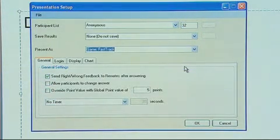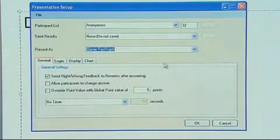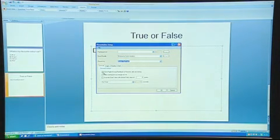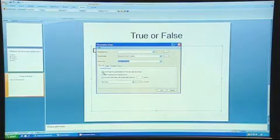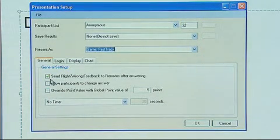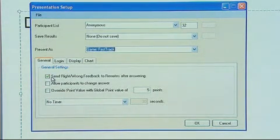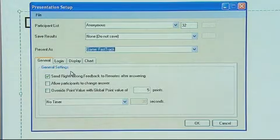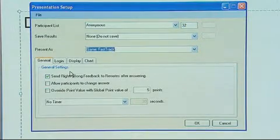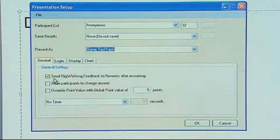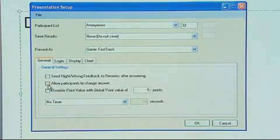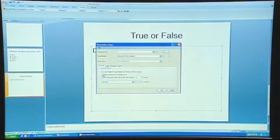For example, the game Fast Track gives each remote its own car, allowing you to see the track of how you're progressing through the questions. You can also get the options to send right or wrong feedback to the remotes after answering. It's up to you if you decide to have this ticked or not. It's best to untick it, because as soon as the students know whether they've submitted the right or wrong answer, they tend to tell the other students the correct answer.